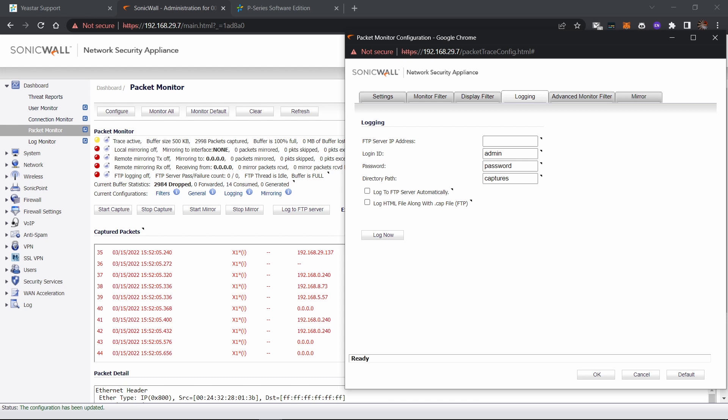Under login, you can enter ID and password of your FTP server. So what is the server for? As I said, SonicWall have a size limitation for PCAP. When capturing package over a long period of time, you need to store the package on a FTP server to avoid packet loss.